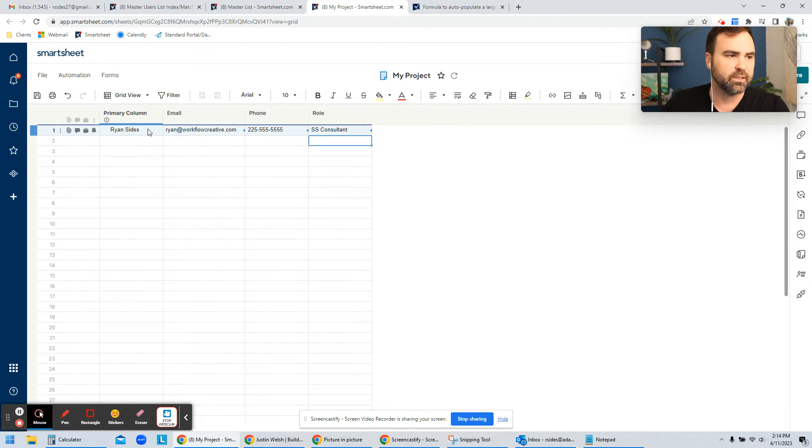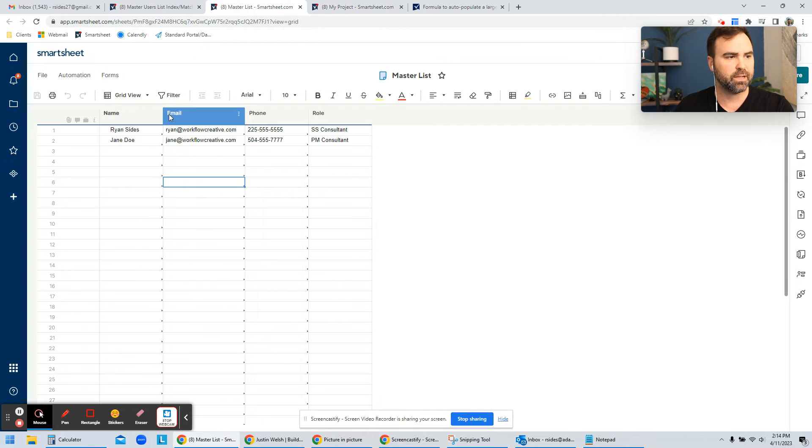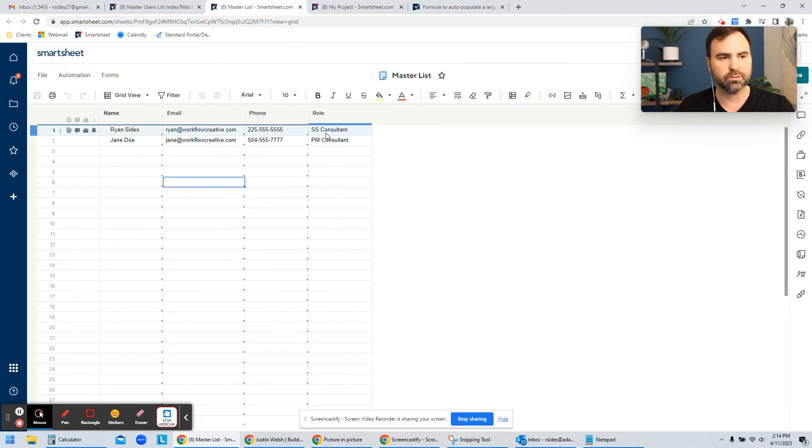So you can see that the role now brings in from the master list, from Ryan, from the role of smart sheet consultant.